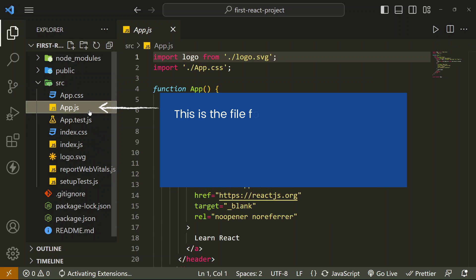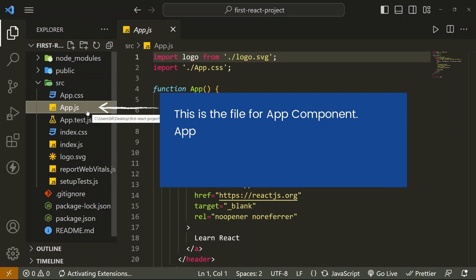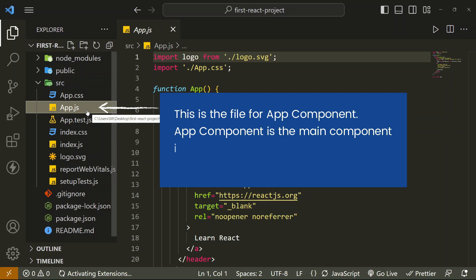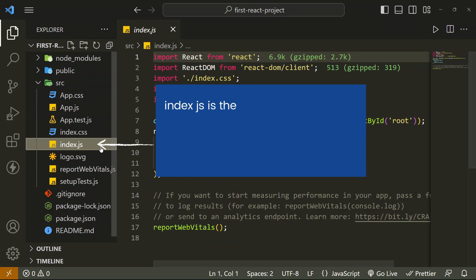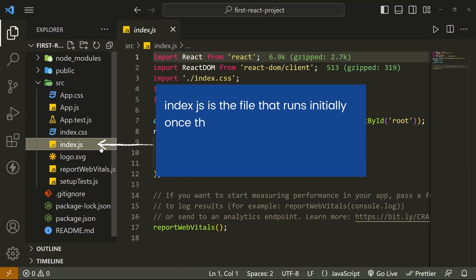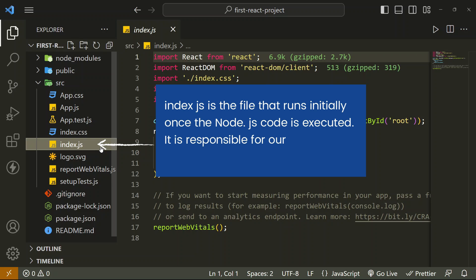App.js is the file for the App component. The App component is the main component in React which acts as a container for all other components. Index.js is the file that runs first once the Node.js code is executed. It is responsible for our application's startup.